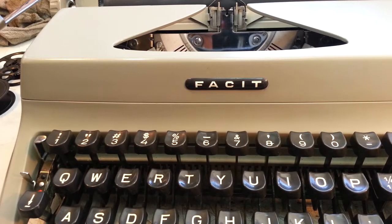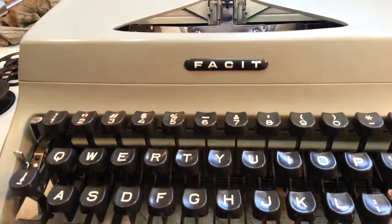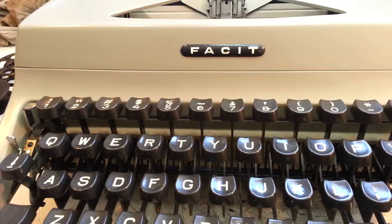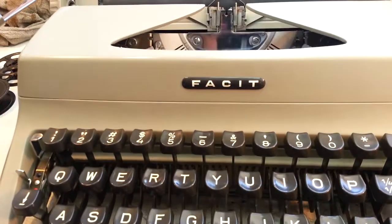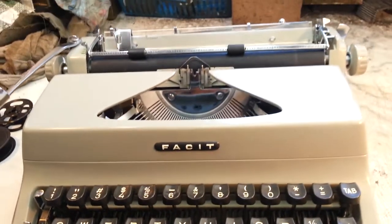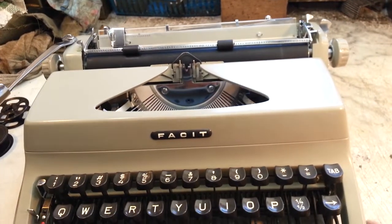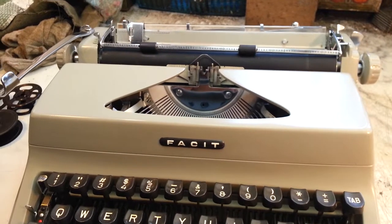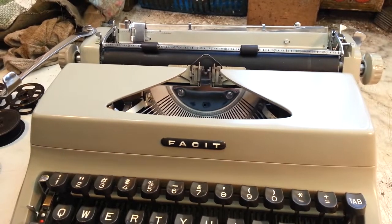Dwayne here, Phoenix Typewriter. Got a Facit. I think this is a T1 model portable on the bench.